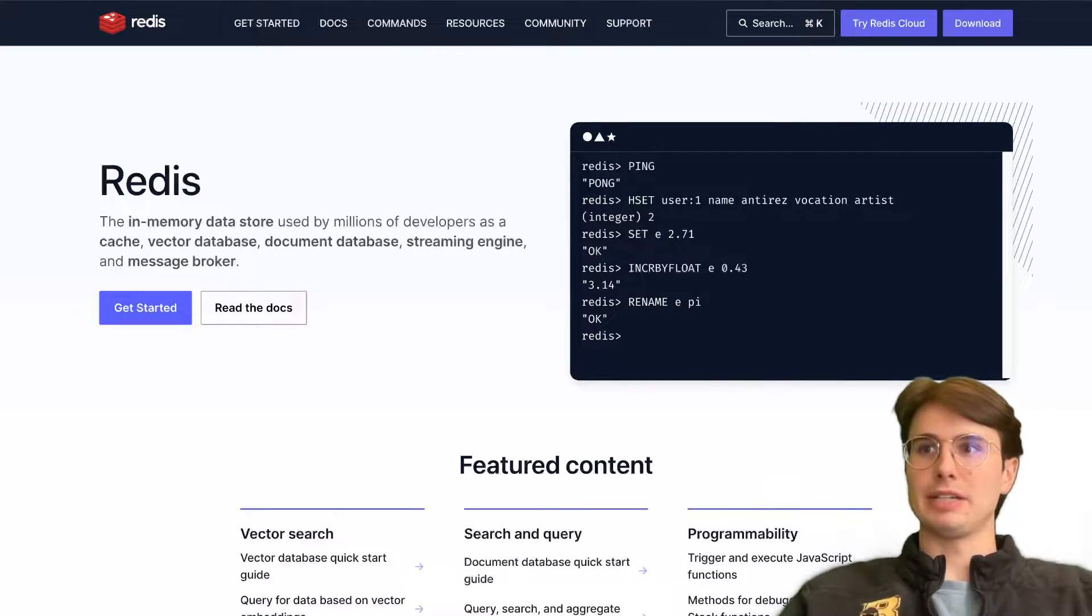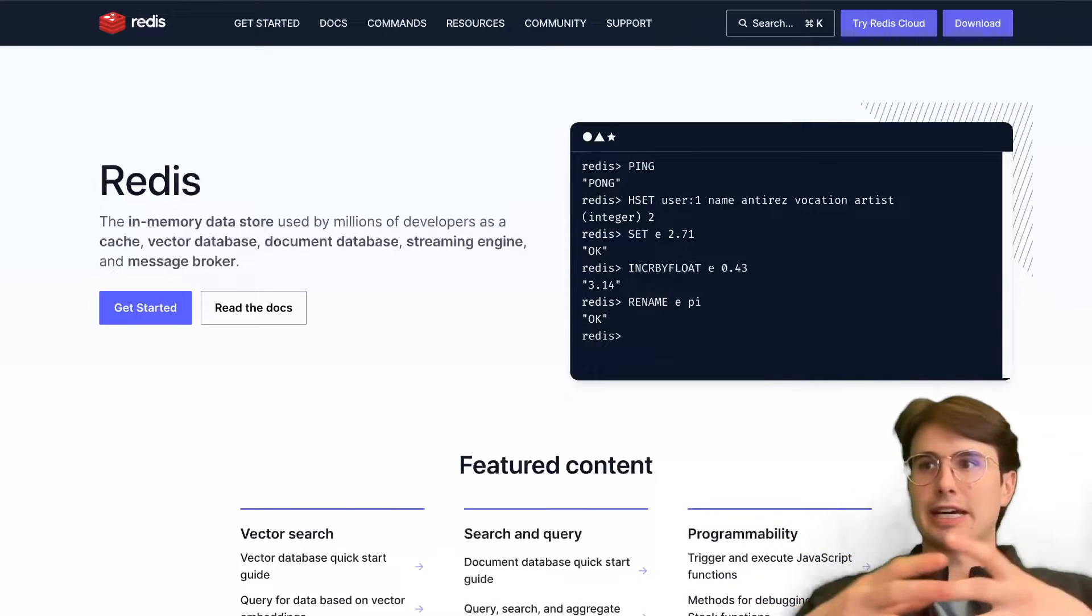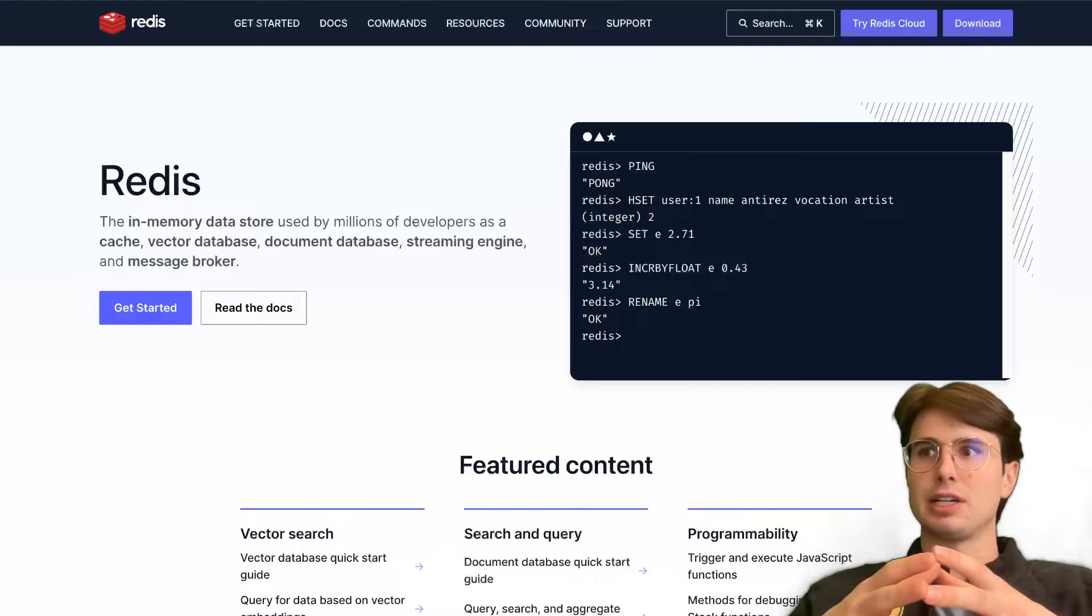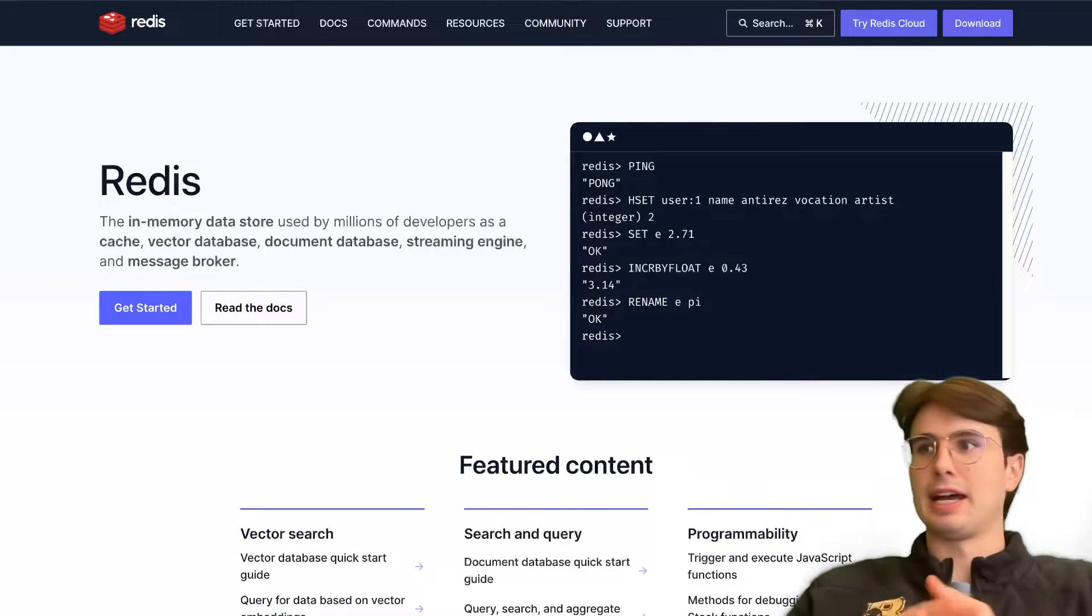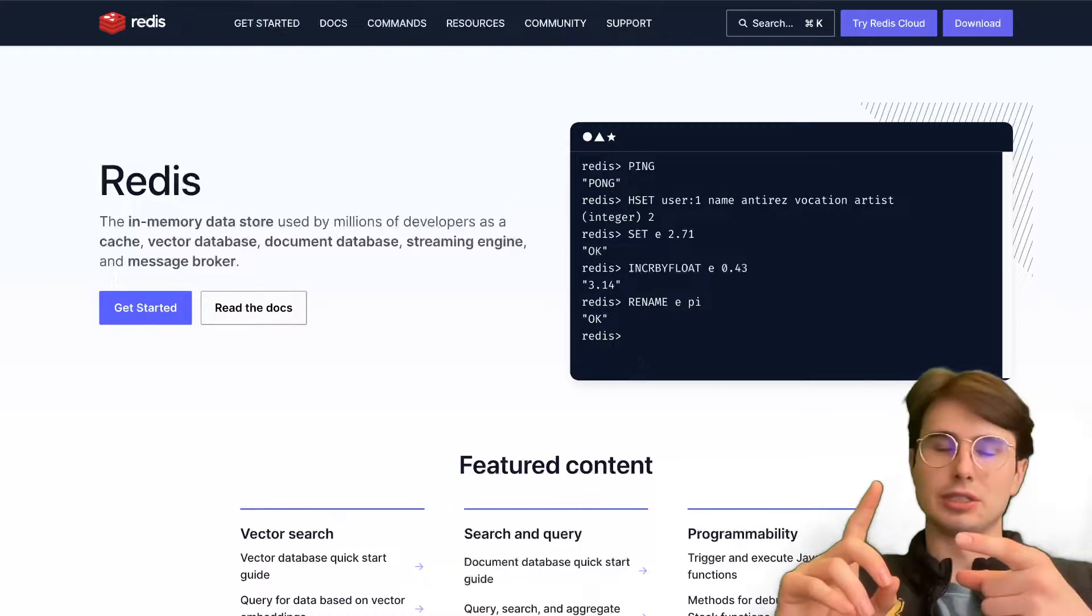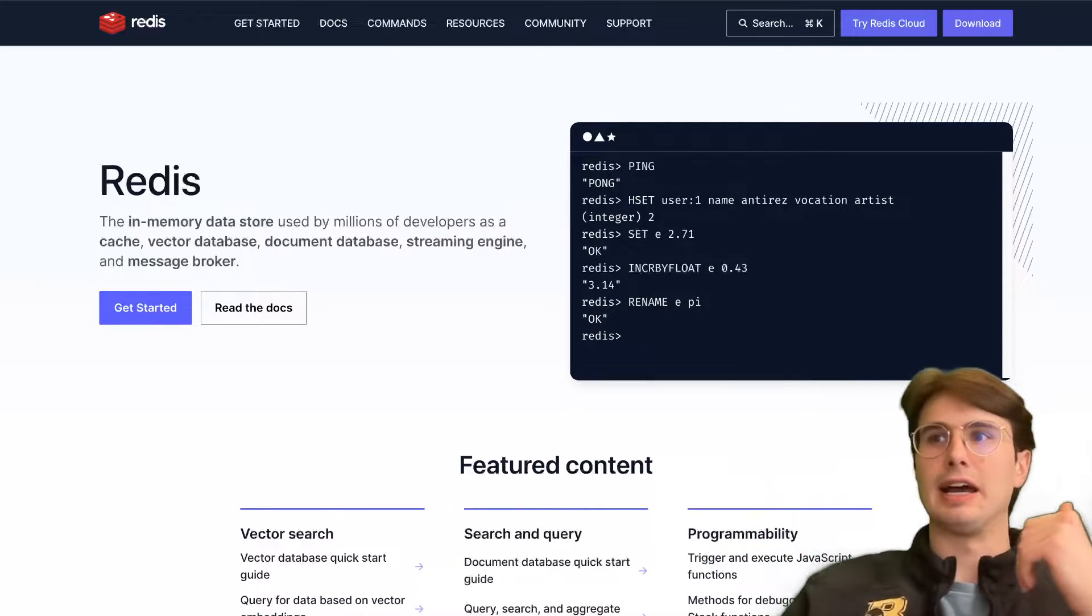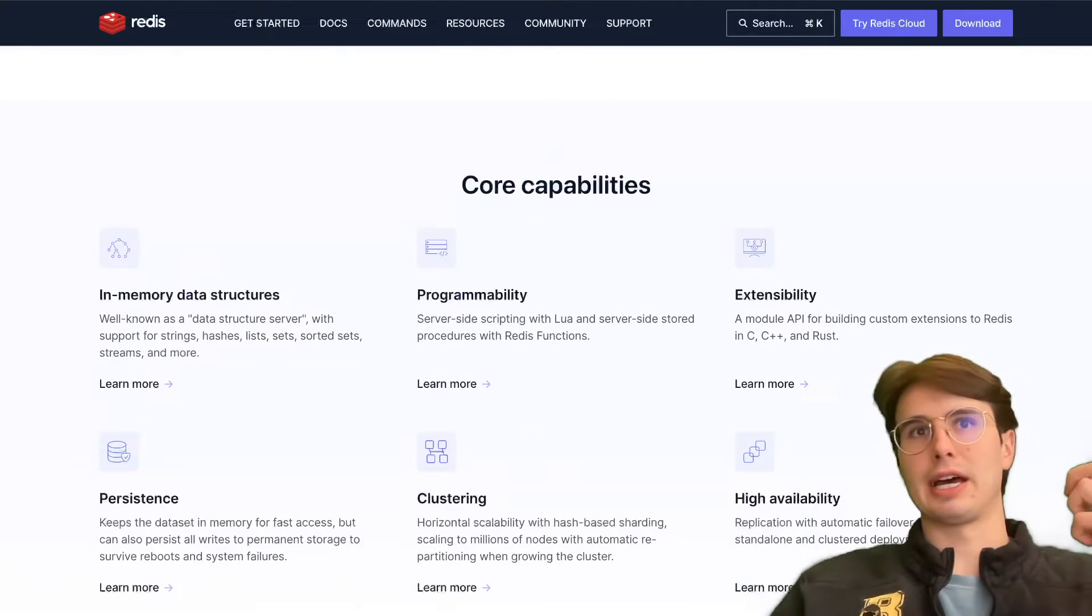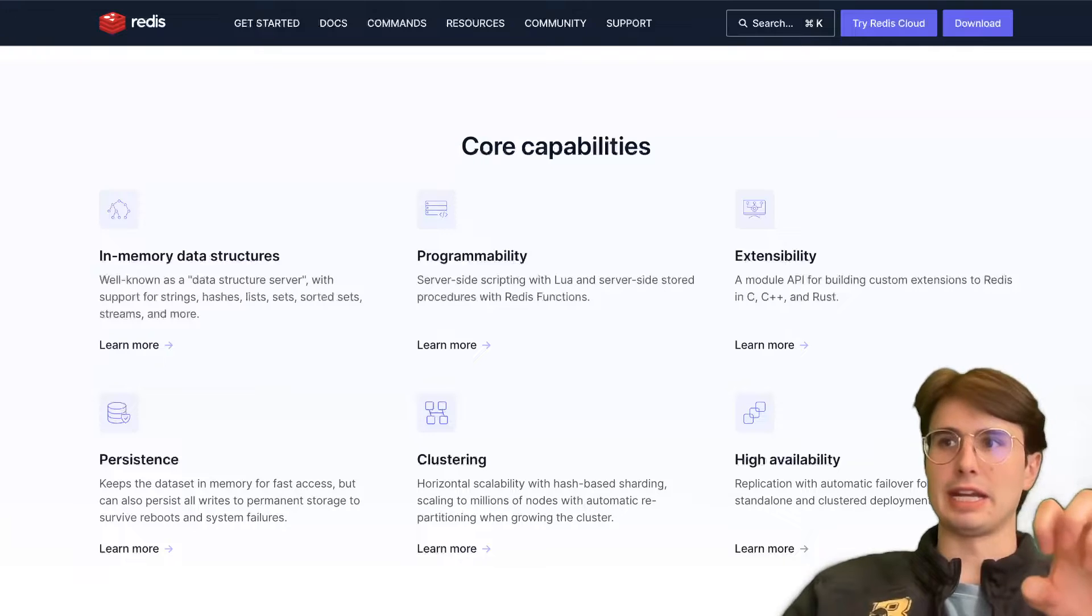Now, the next database I have to talk about is Redis. Redis is a little bit different in that it's an in-memory data store. You'll provision it right alongside your infrastructure, known for its speed and simplicity. It supports various different data structures. You can do strings, lists, sets, hash, sorted sets.